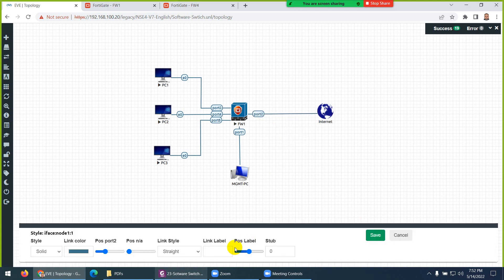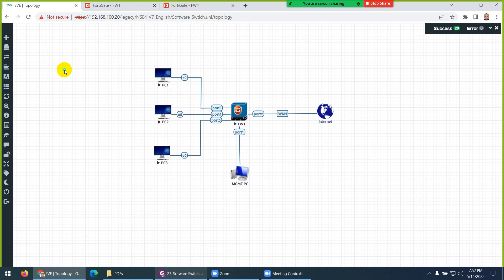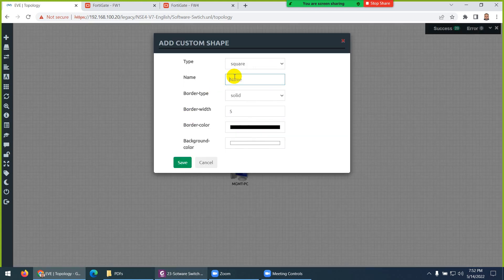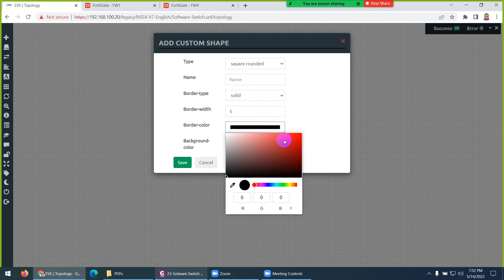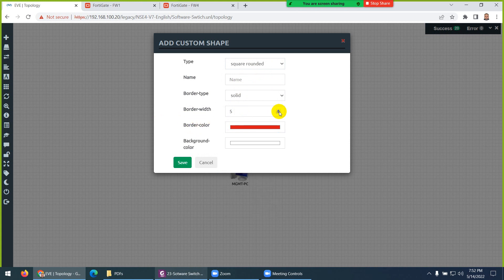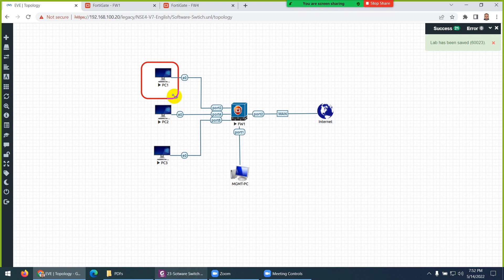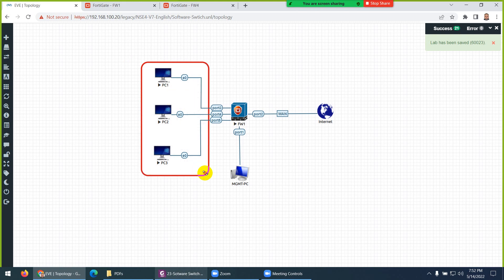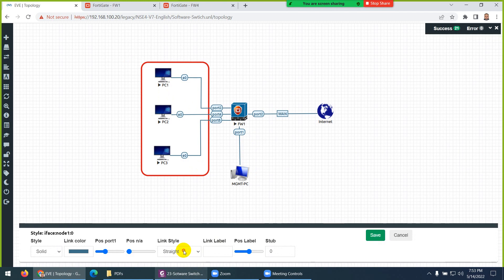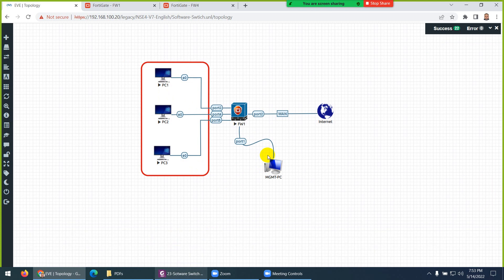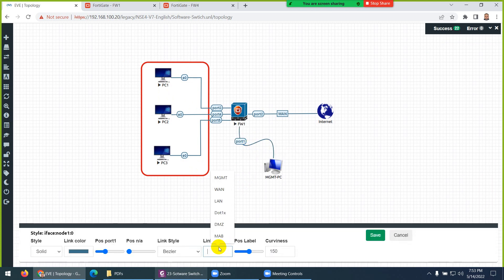Let me give them names. This connection is our WAN, and this side we have LAN. So let's go to Custom Shape, draw a square around it, change the color, and drag it here. So this is our LAN. Also, this is our management interface — let me write 'Management' for the management side.